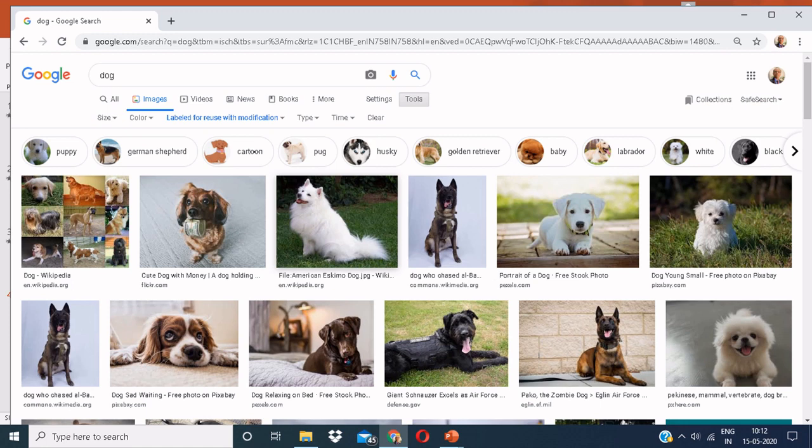After clicking on labeled for reuse with modification, you can select any image and make any modification to it. For example, change the colors, add some content to it.